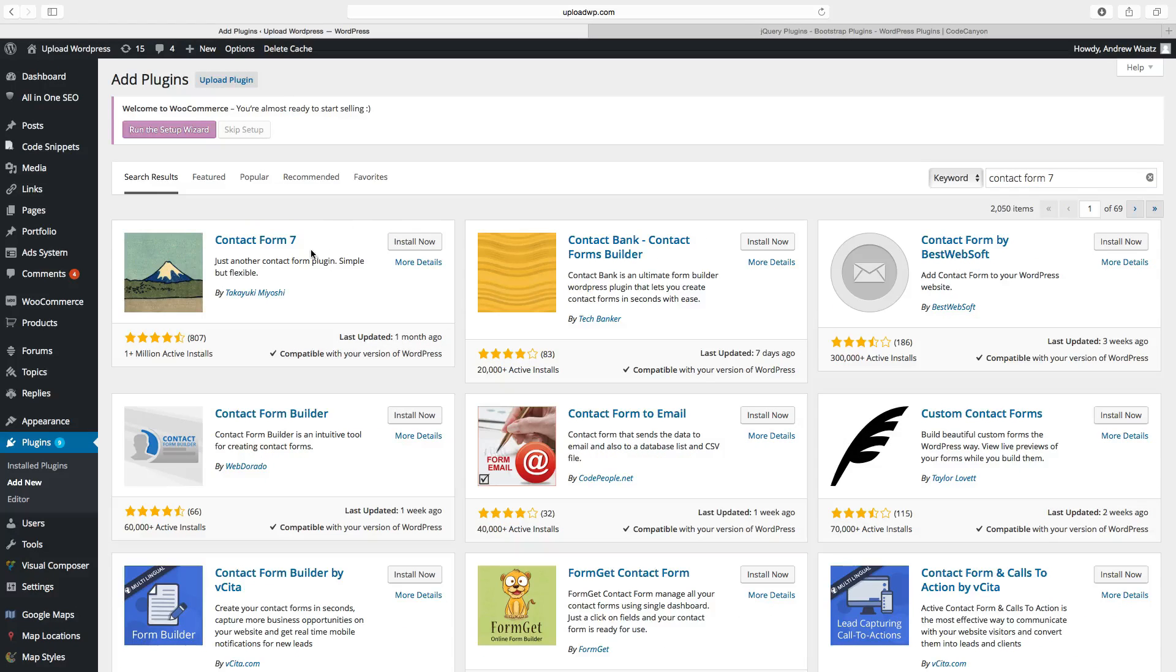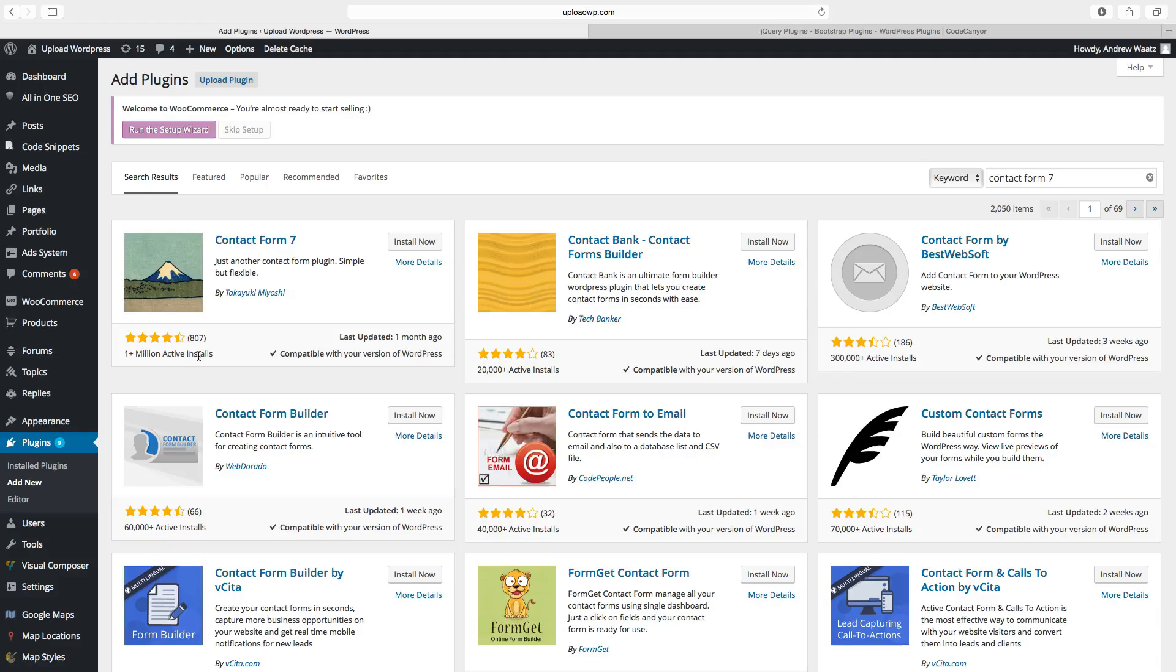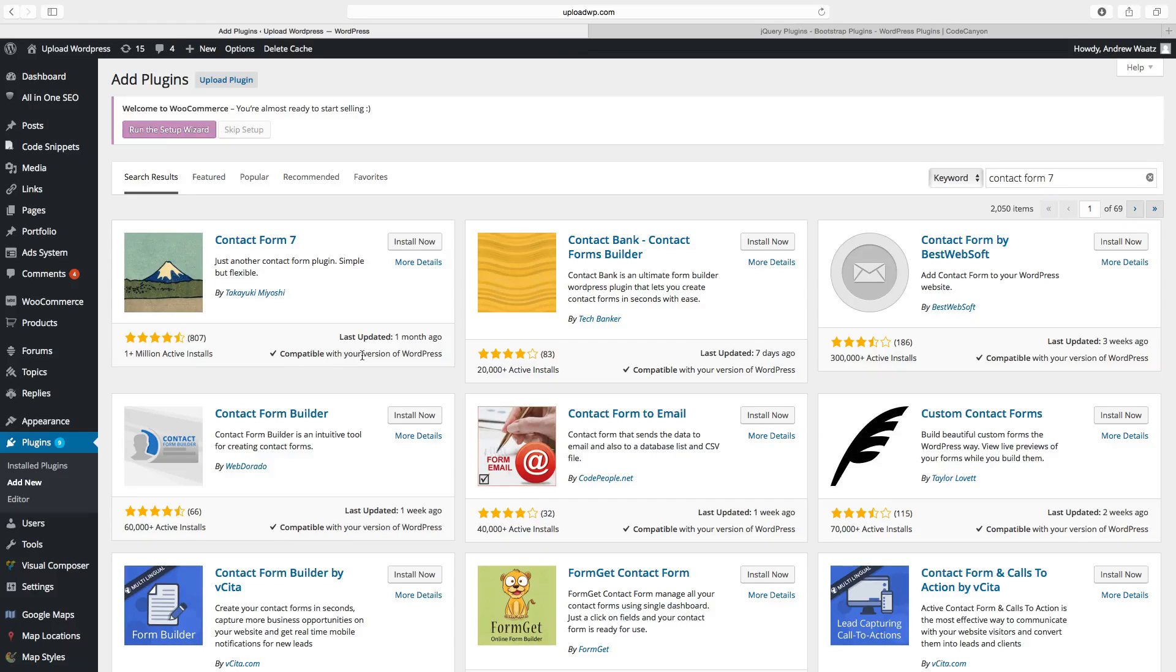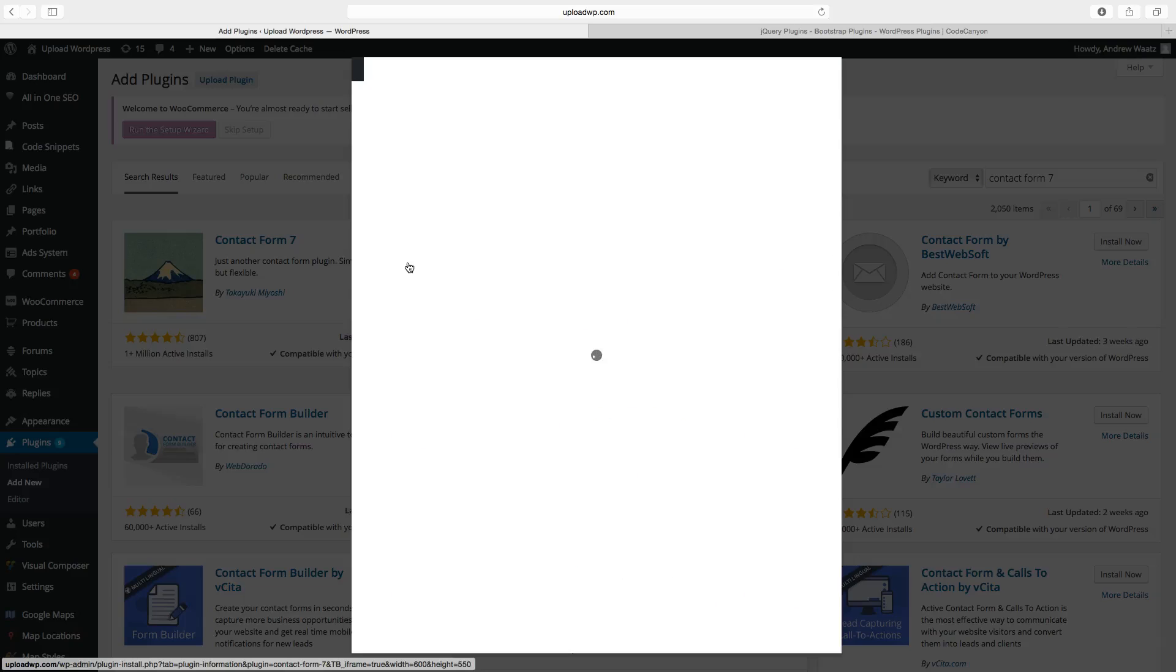Find the plugin you want. We want to have this one. You can also read about the ratings, how many active installs the plugin has, and also if it works with your theme, the last update. You can go to more details.